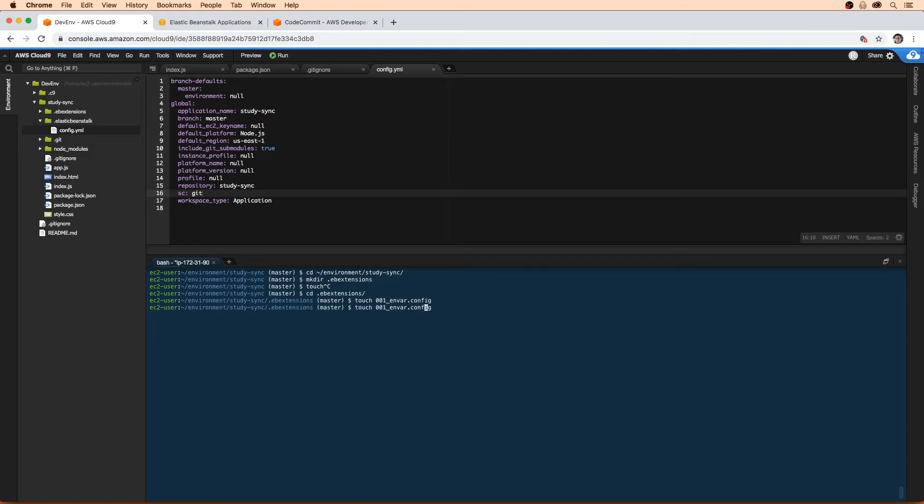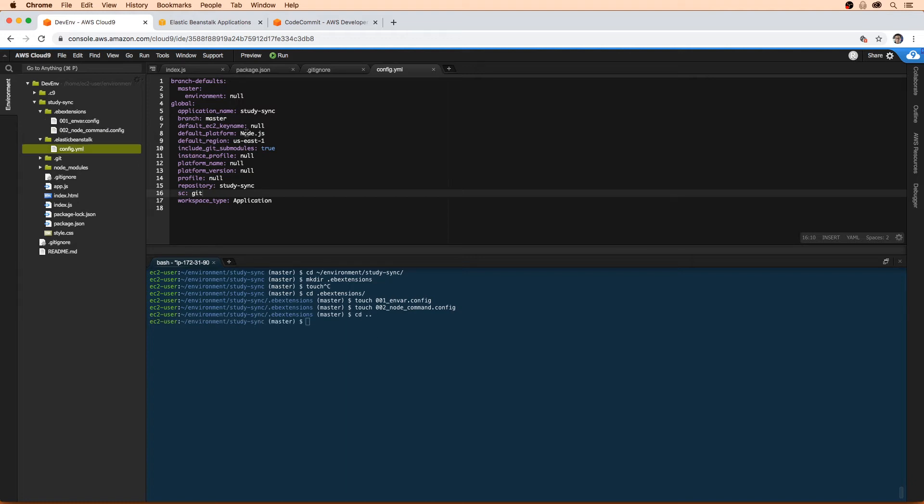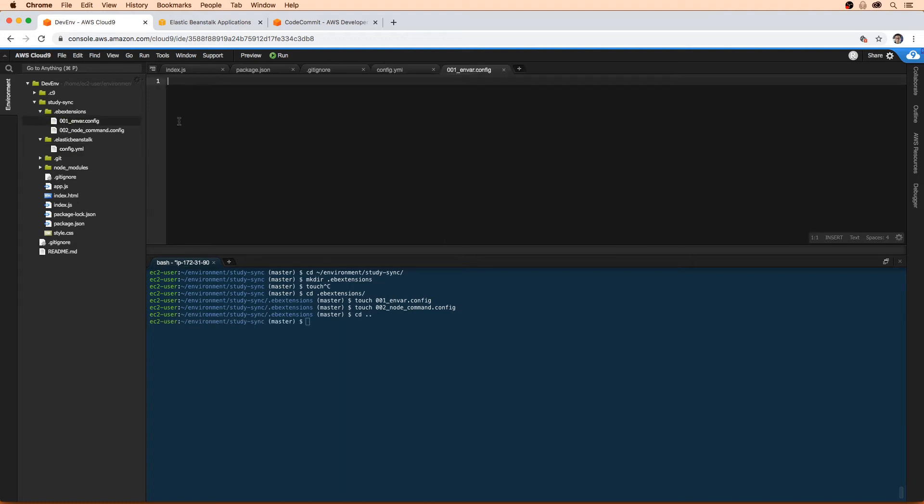And I'm going to do another one called node_command. And I'm just going to go back a directory.